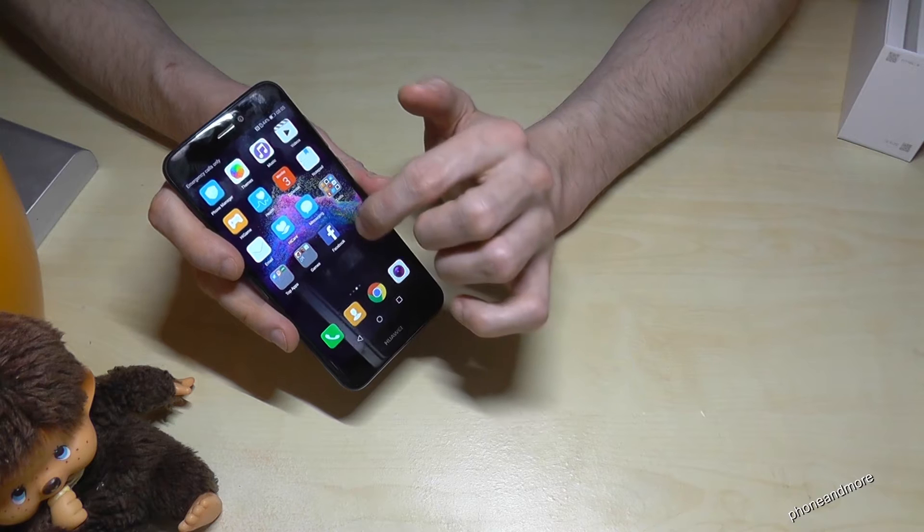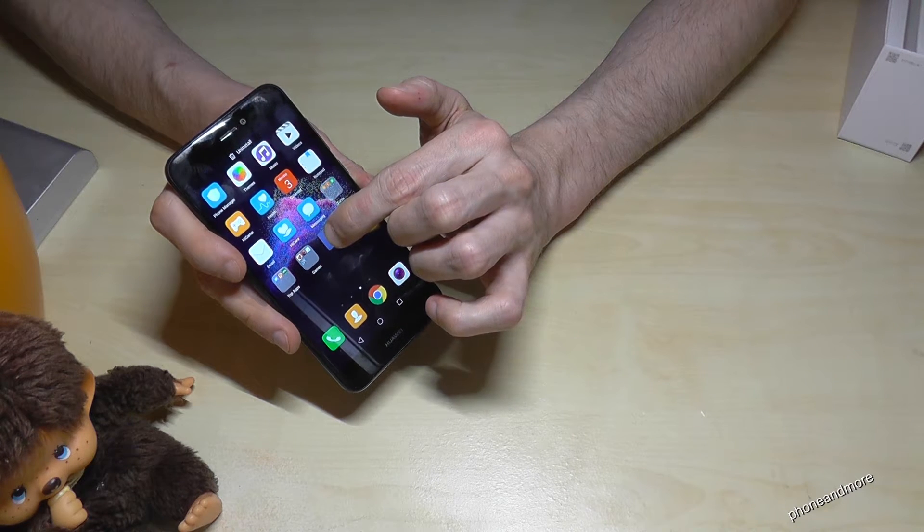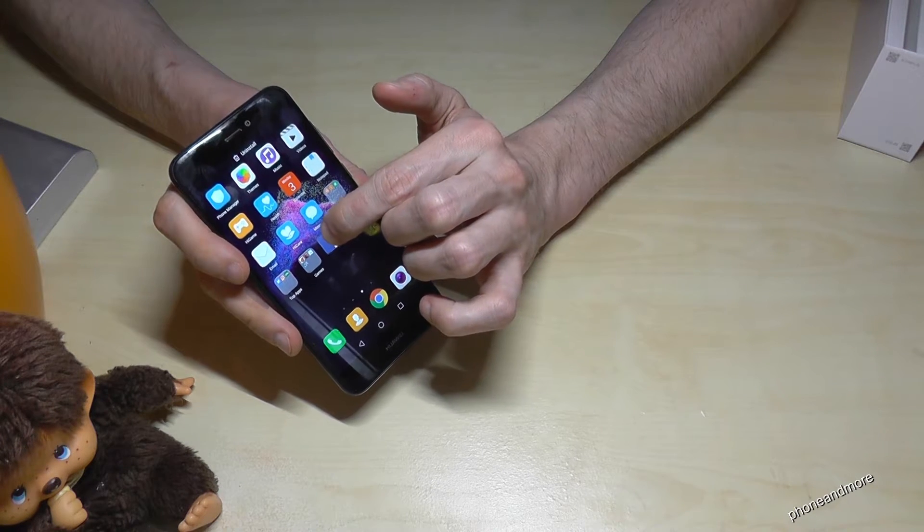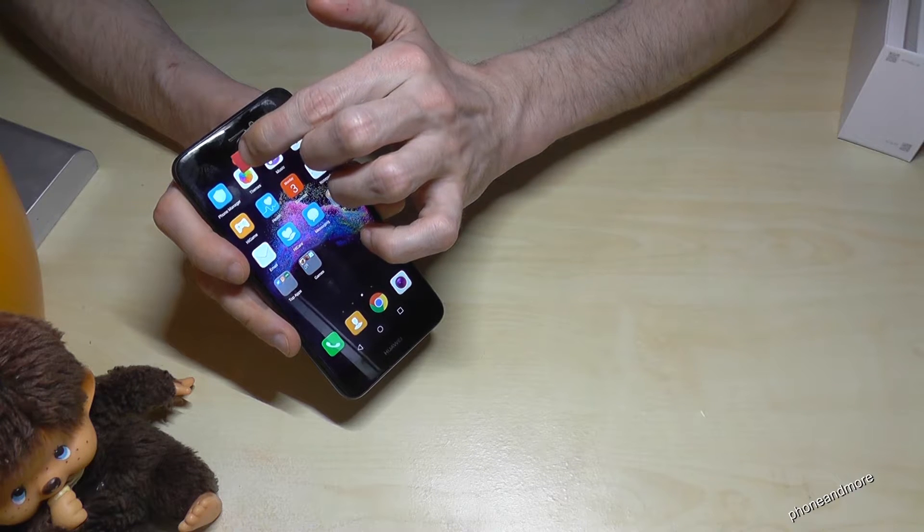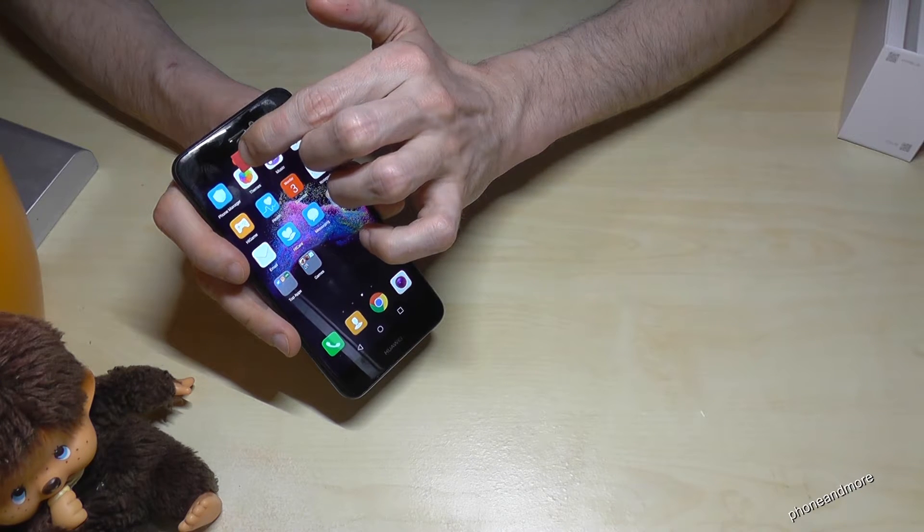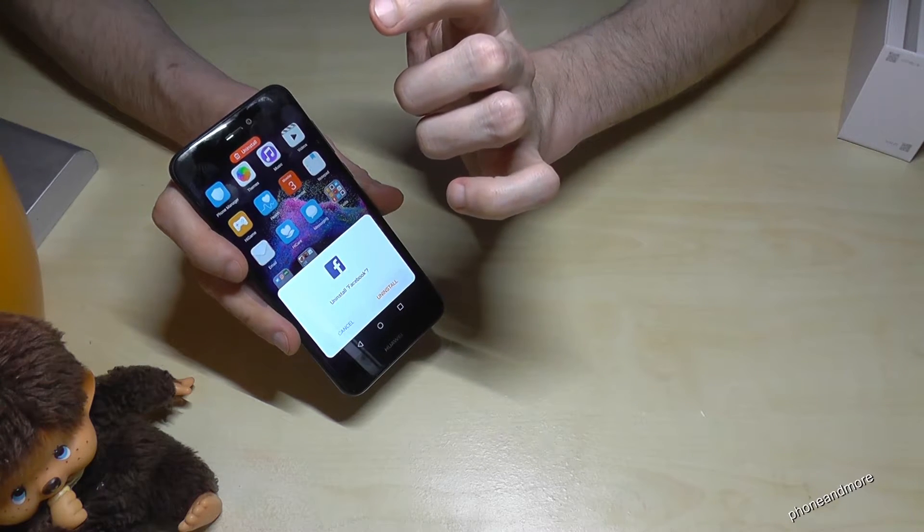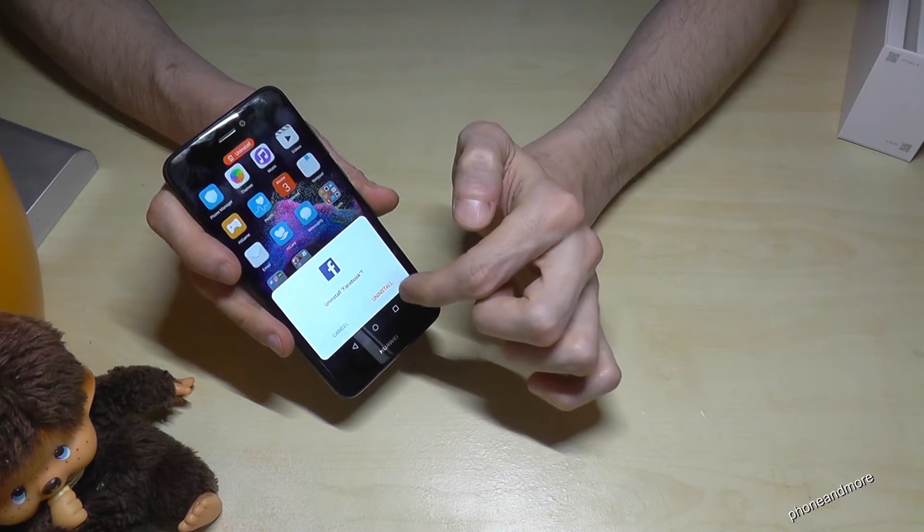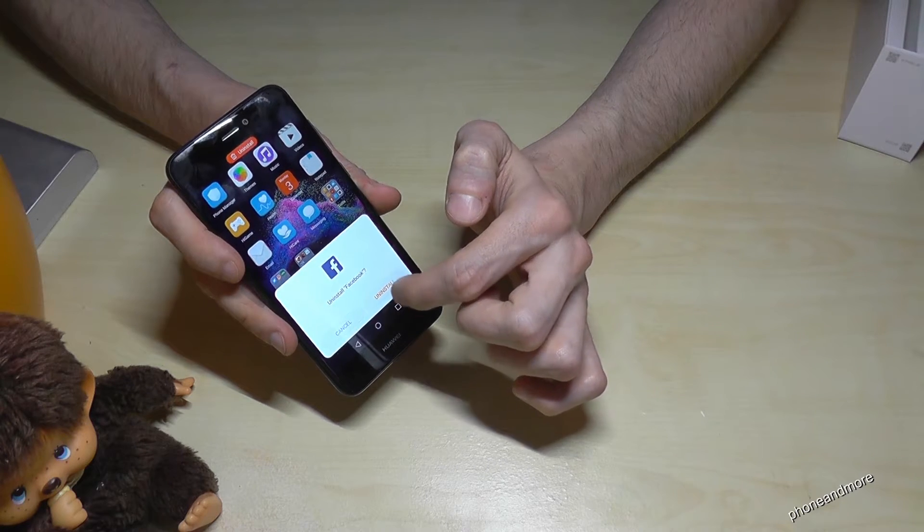One more time. You go to the app, hold it with your finger, go to the uninstall trash, remove your finger and confirm with uninstall again.